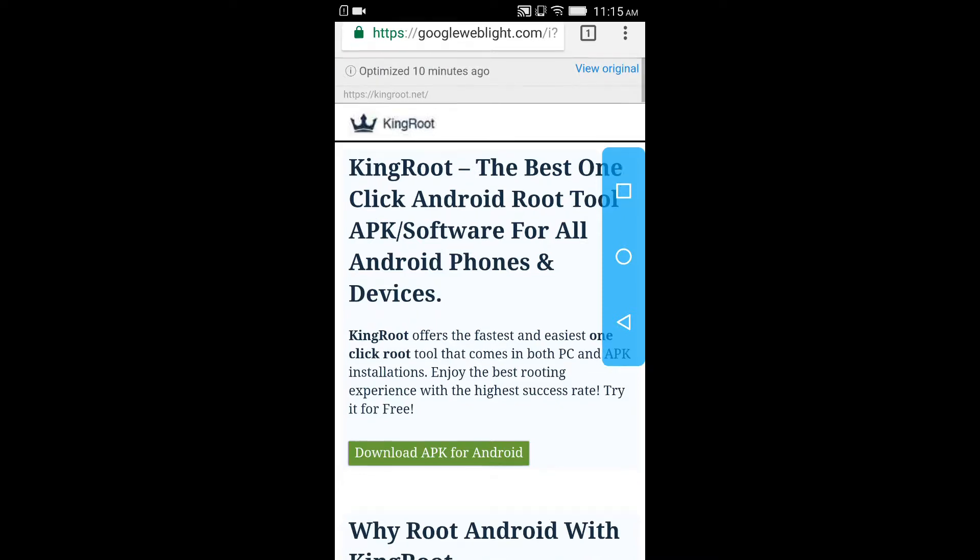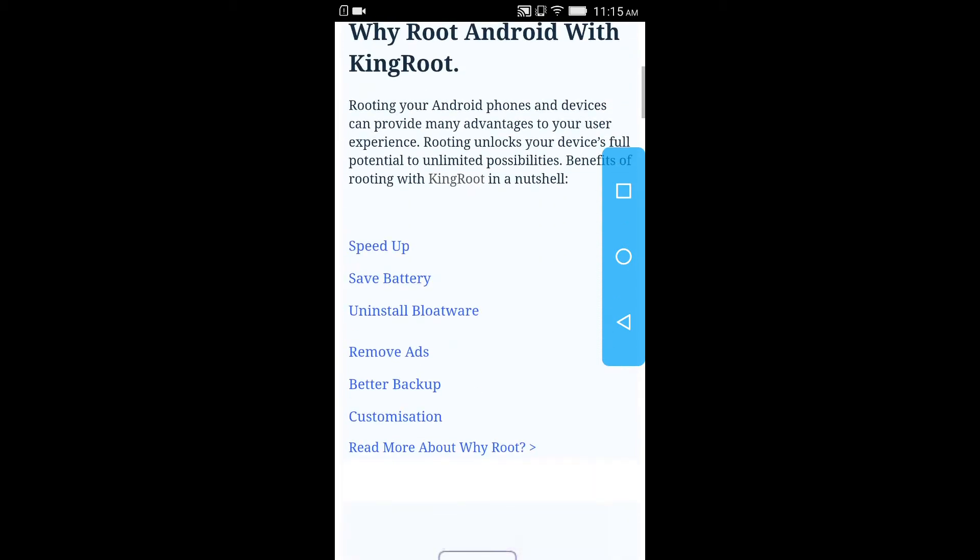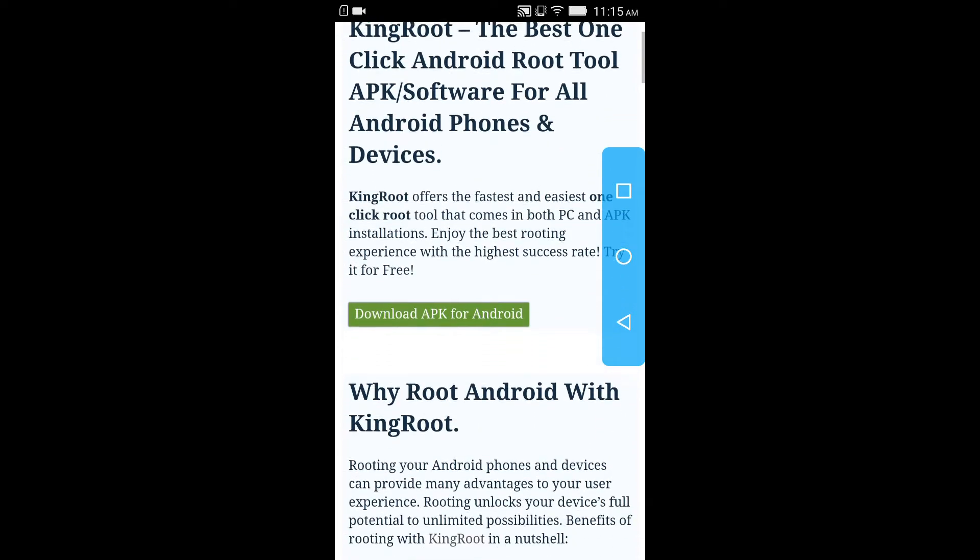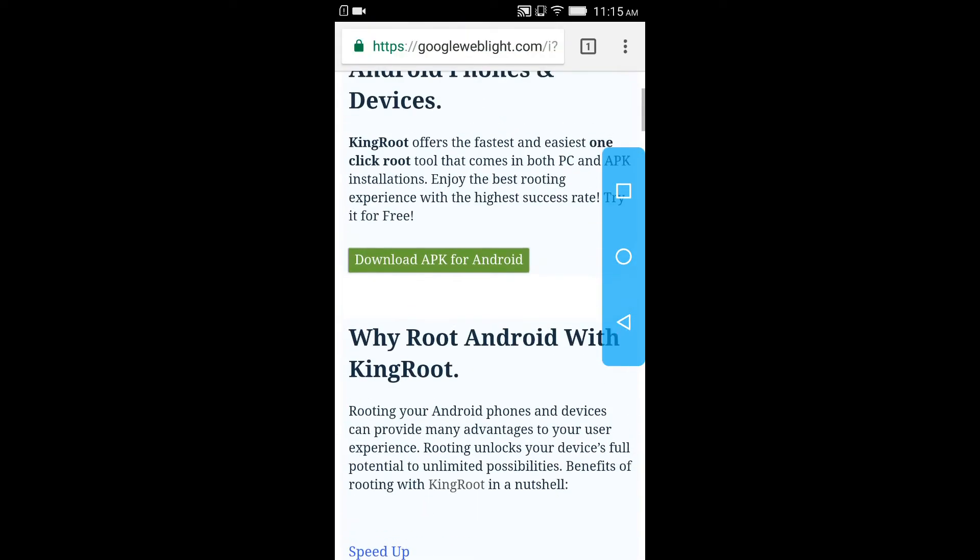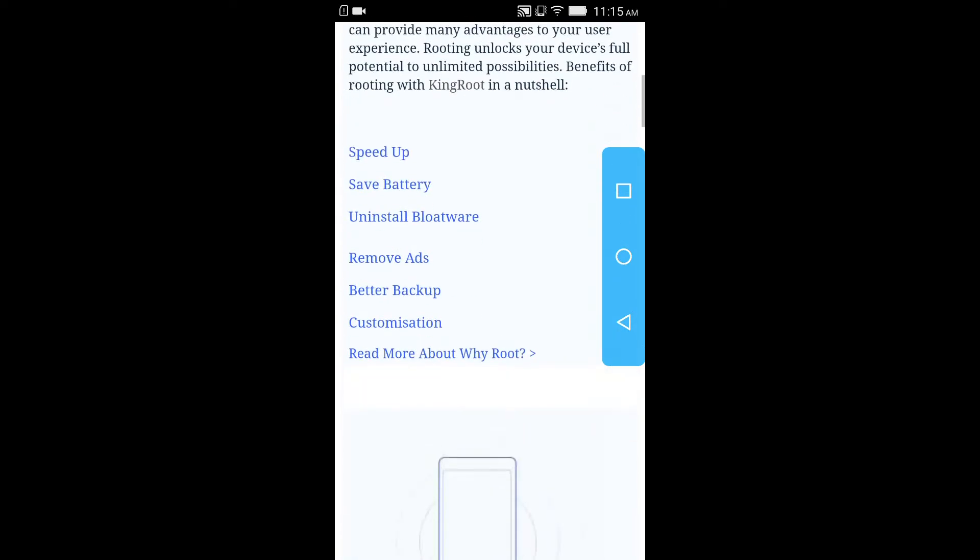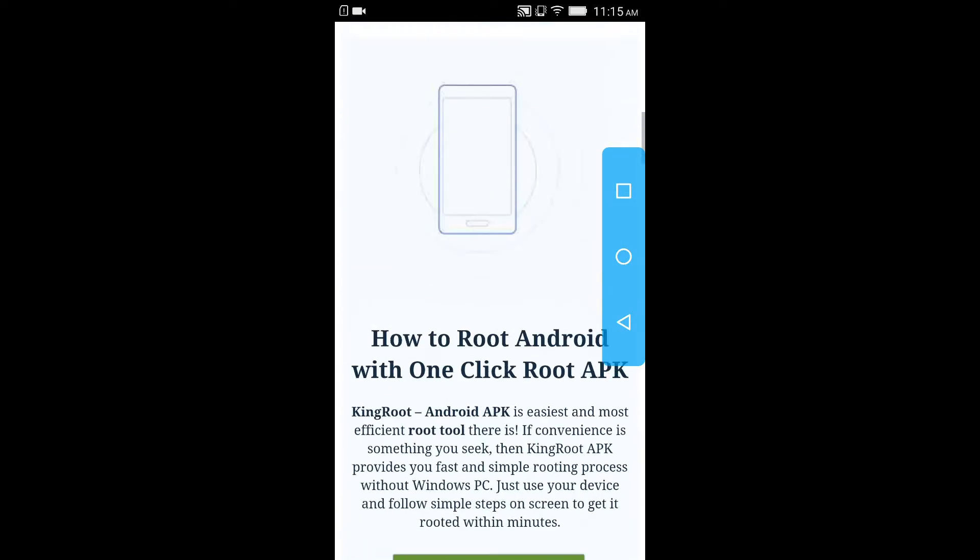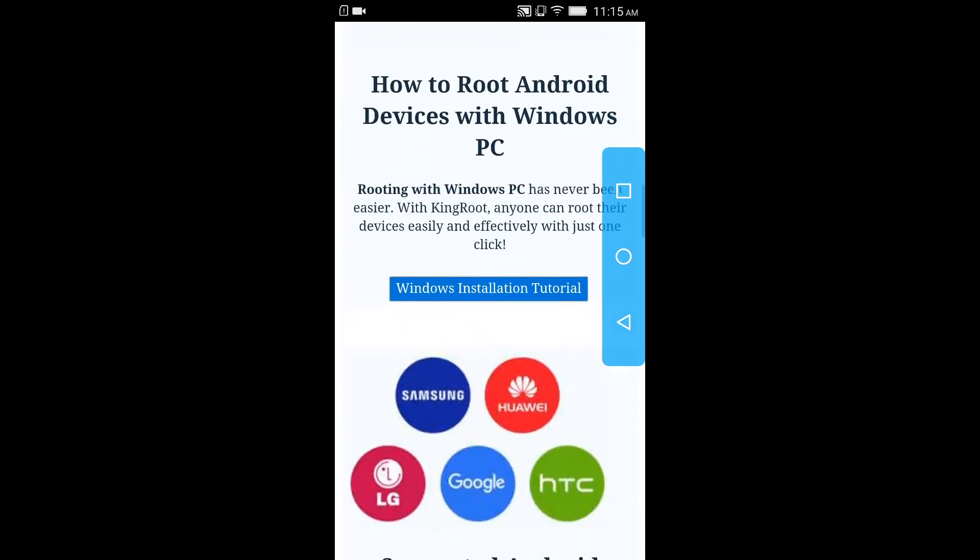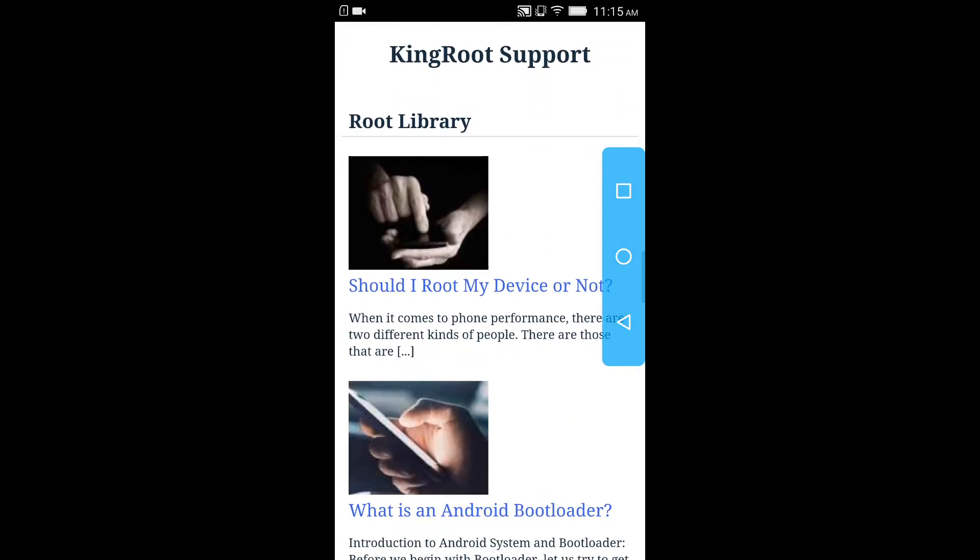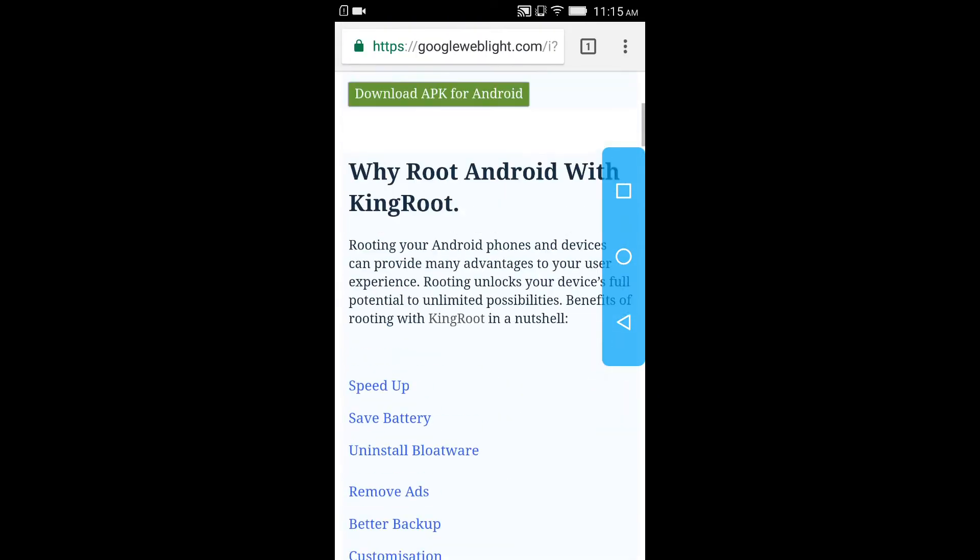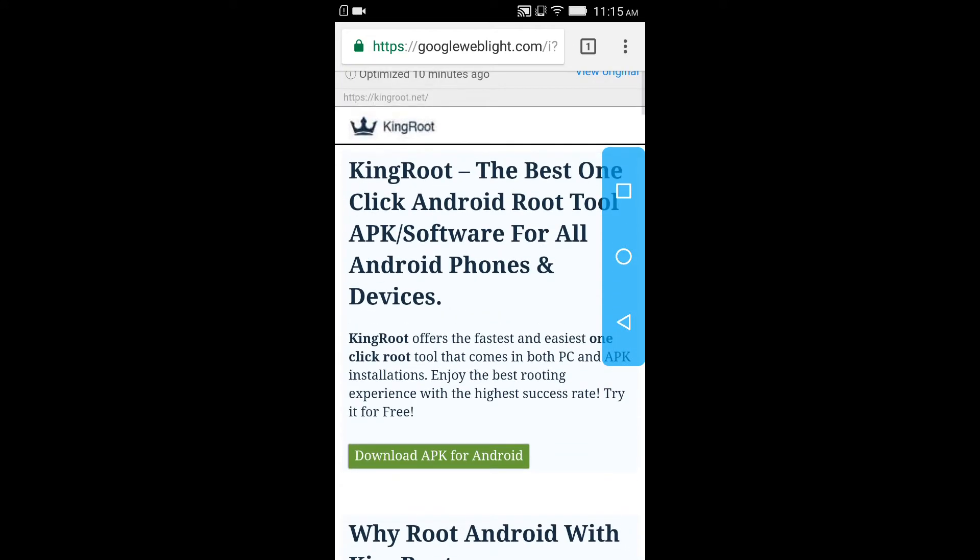So this is the website guys where you can download KingRoot APK and you get more information or tutorials about how to root your device. So click on download APK for Android.